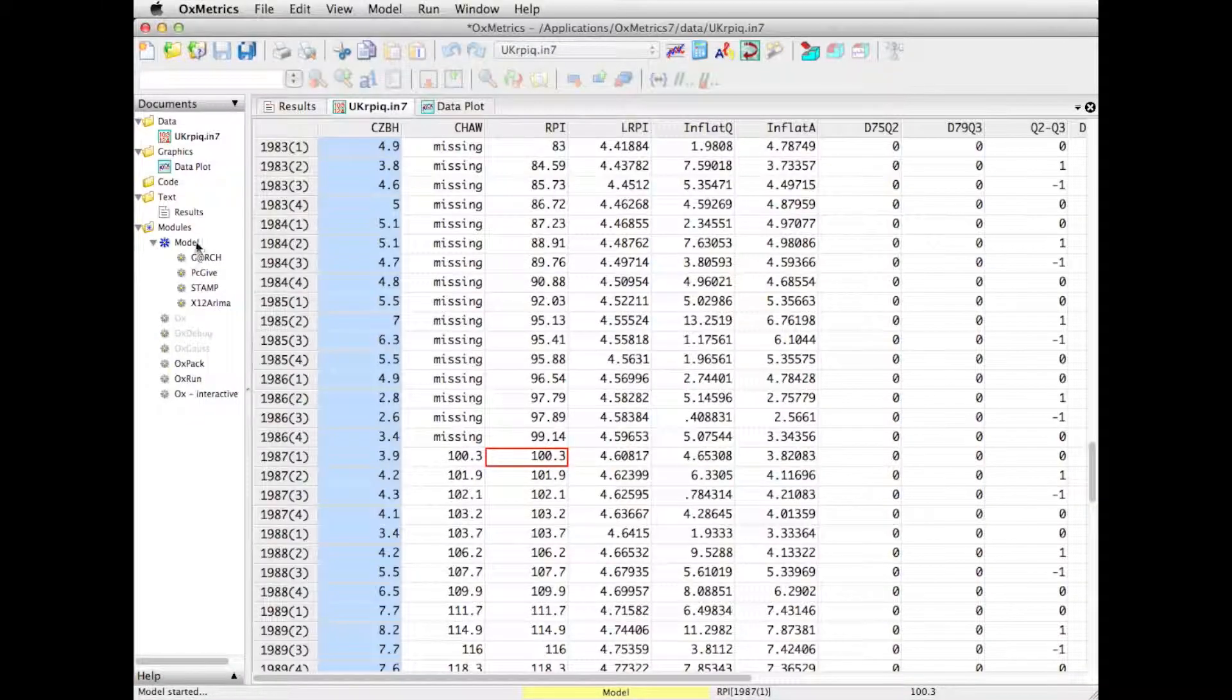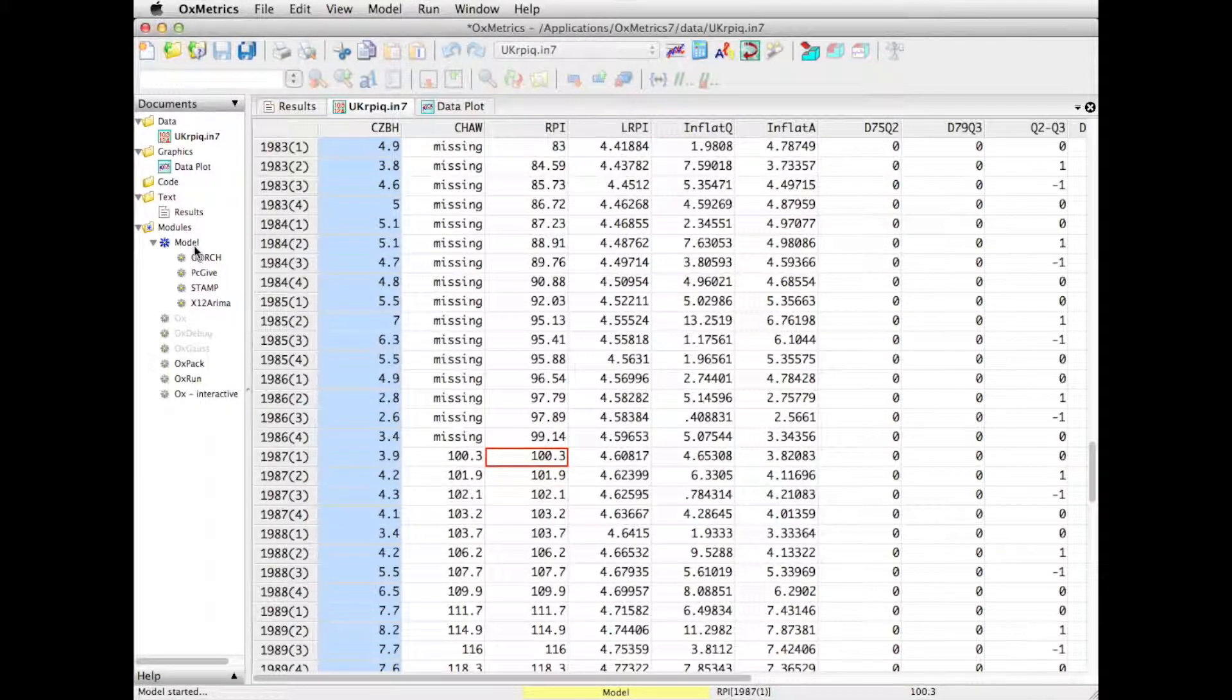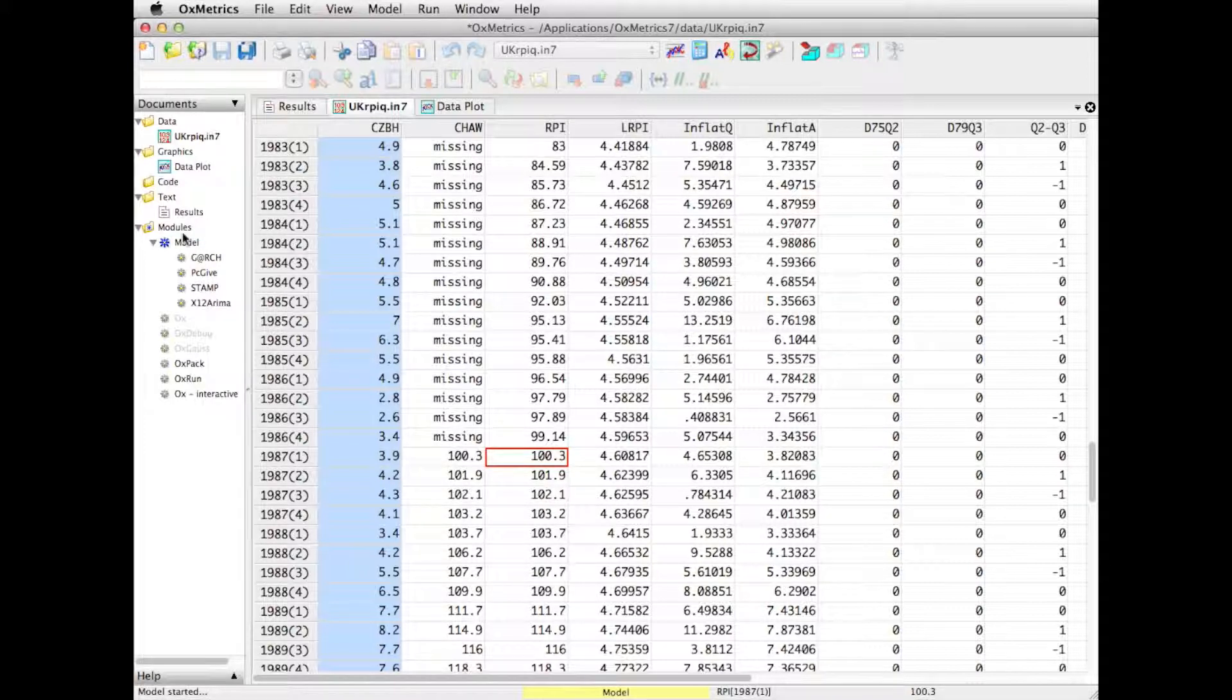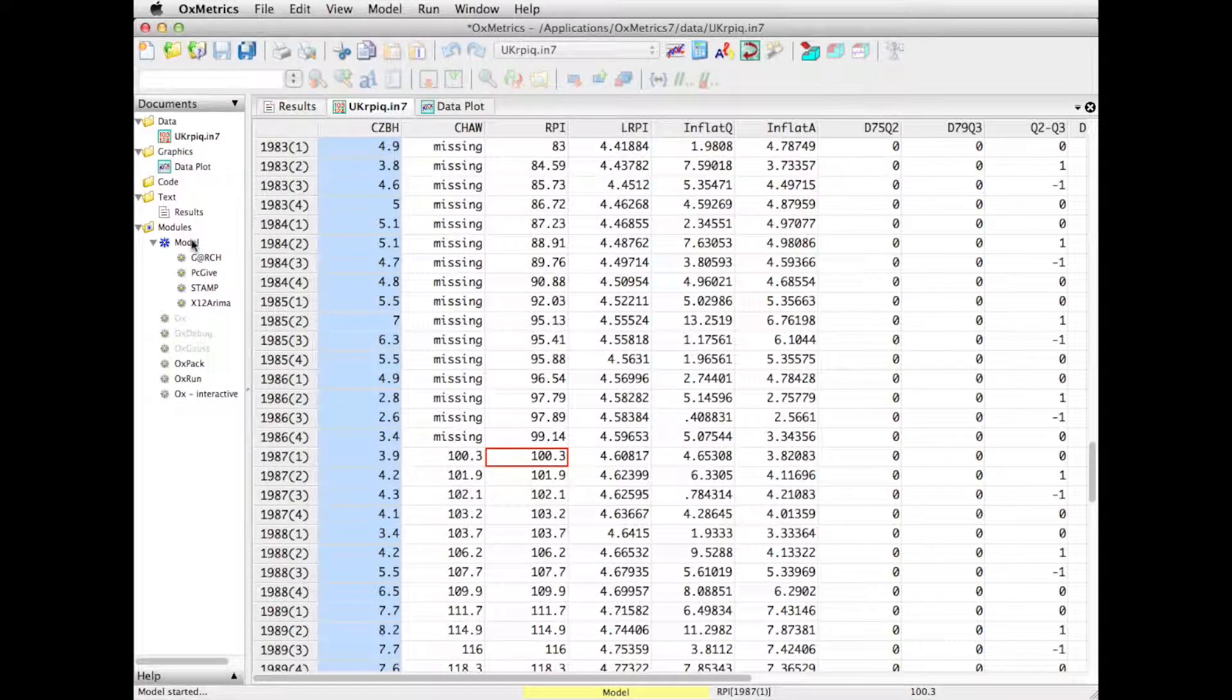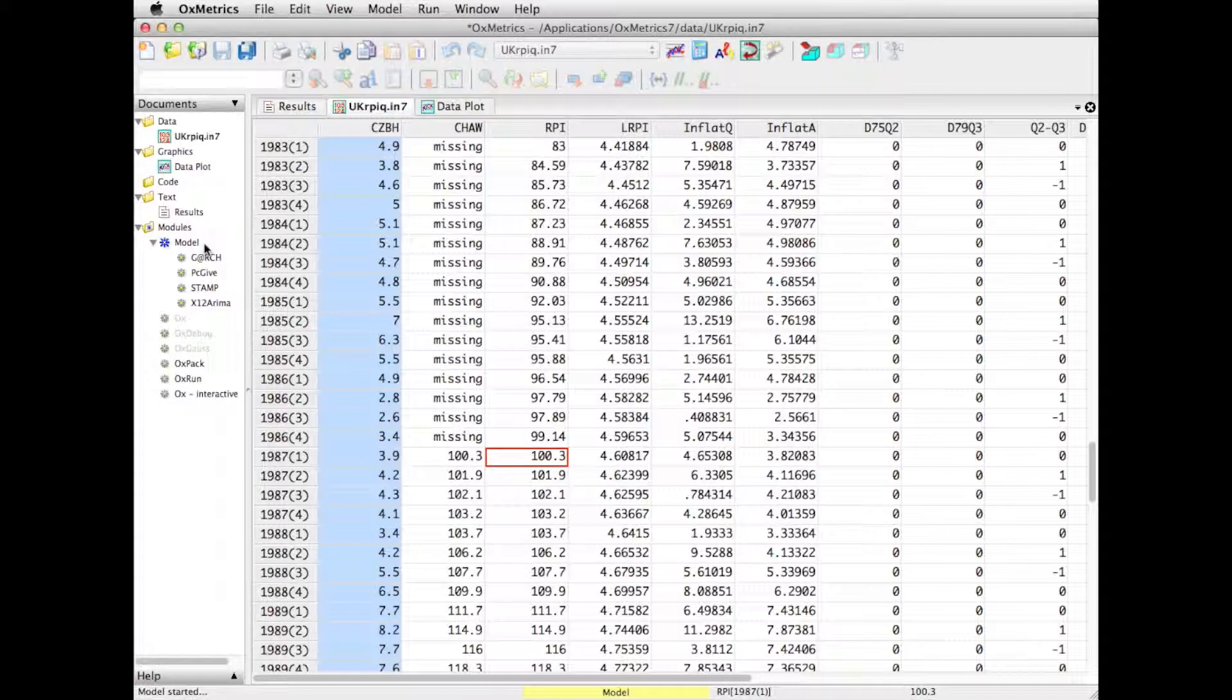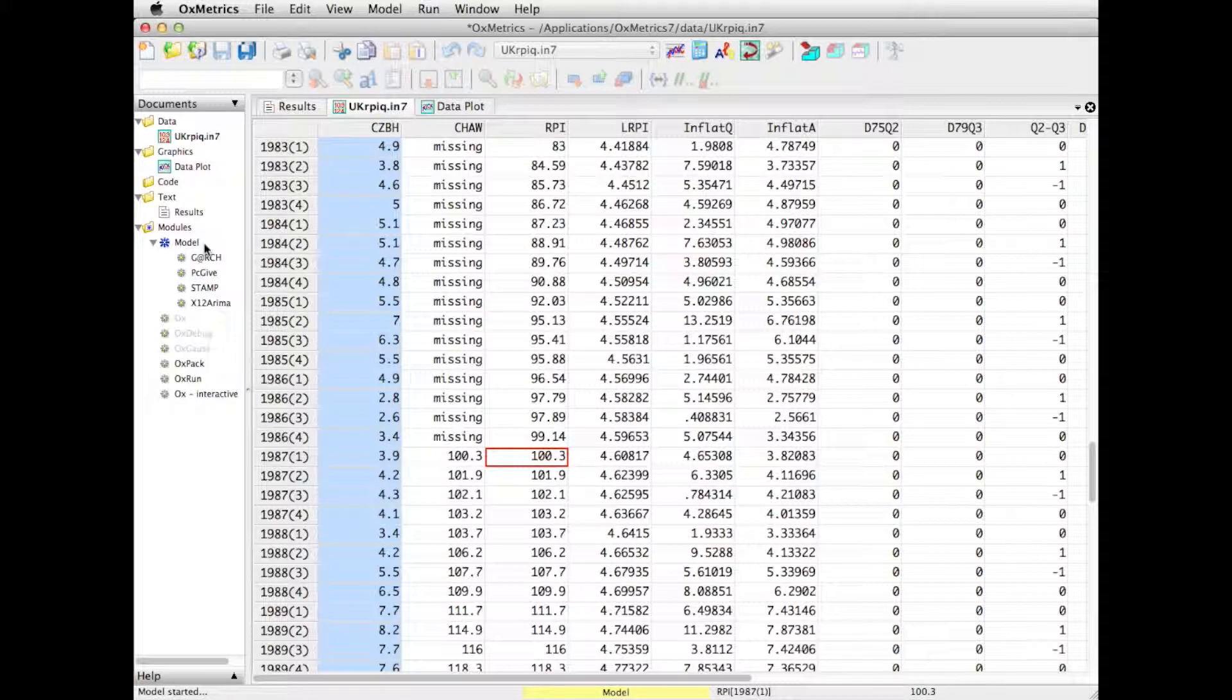Taking a look at the modeling aspect that is available in OxMetrics, and this will depend on which version you have installed on your computer. You may only have PCGIF, for example, or you may have all programs that are listed here. But I will take a look now at just some simple models estimated in each of these. I will not really go into details, there are separate introductions for every module, but just to give you a flavor of the kind of things that you can do.